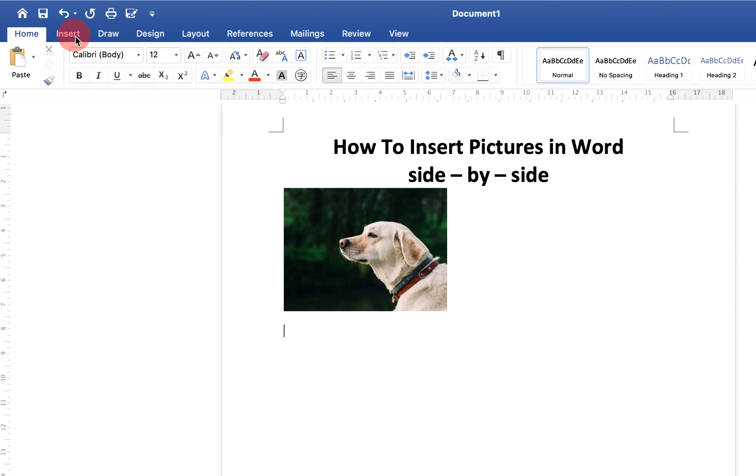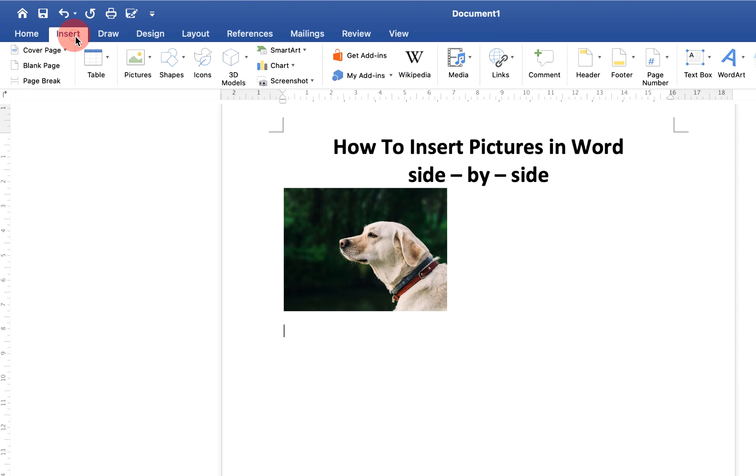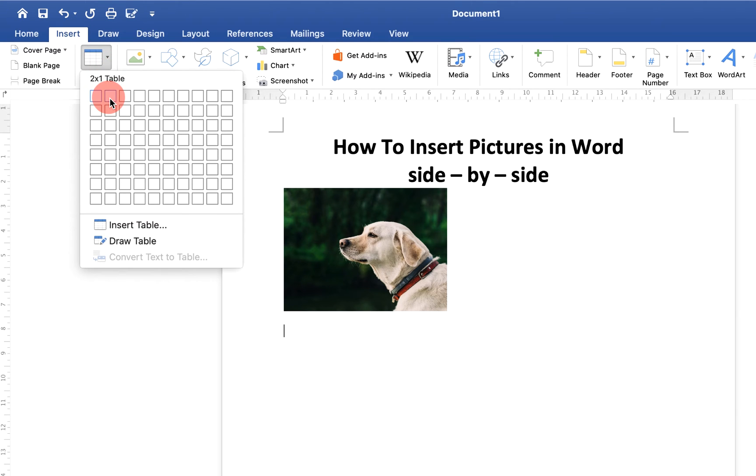Then go to the Insert option and select a two-by-one table.